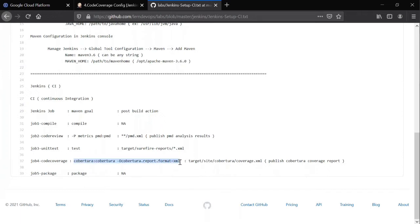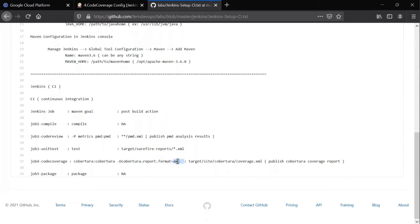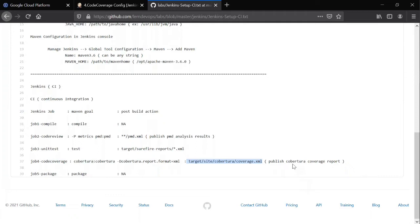And again, this will be an XML format. As you see here, it is in XML format. To convert this XML into some meaningful format, you need to add a post build action with this value. For this we need a plugin called Cobertura plugin in Jenkins also.